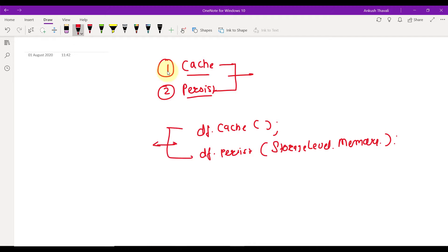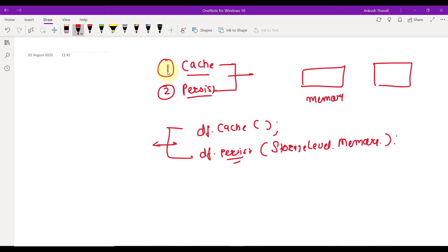When you cache a dataset, it gets stored in memory only. When you persist with the MEMORY_ONLY option, both are the same. Persist with MEMORY_ONLY is equivalent to cache. The key difference is that cache has no argument — you cannot pass any storage level argument to cache — but with persist, you have different storage level arguments available.